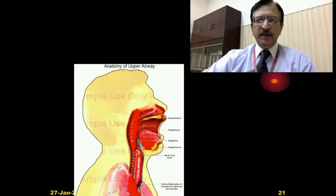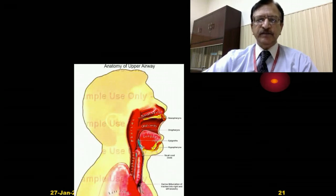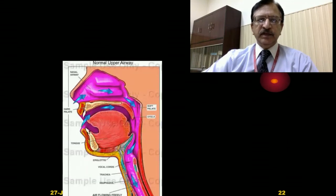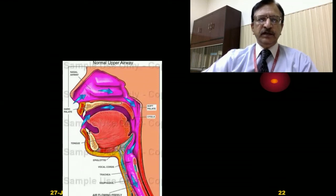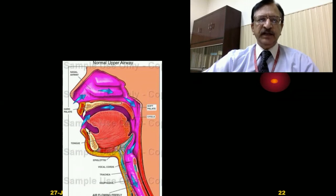This is a diagrammatic cross-section of the neck structures showing the respiratory passages. Occlusion at any level — whether at the nostril and mouth level or at the neck level — can interfere with the process of respiration.